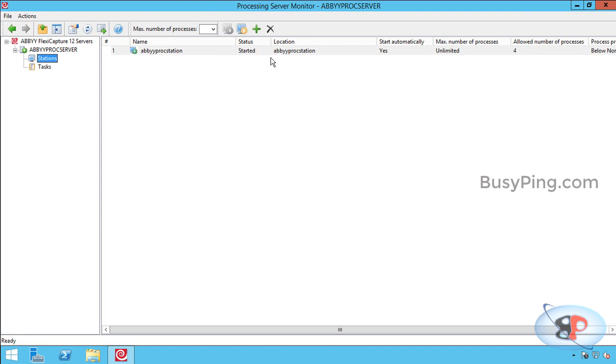If you have a high volume, you can add more processing stations. Basically, the processing stations are responsible for processing the documents, not the processing server. The processing server's role is just to distribute the workload across the processing stations. So processing server is like the supervisor while the processing stations do the actual work.